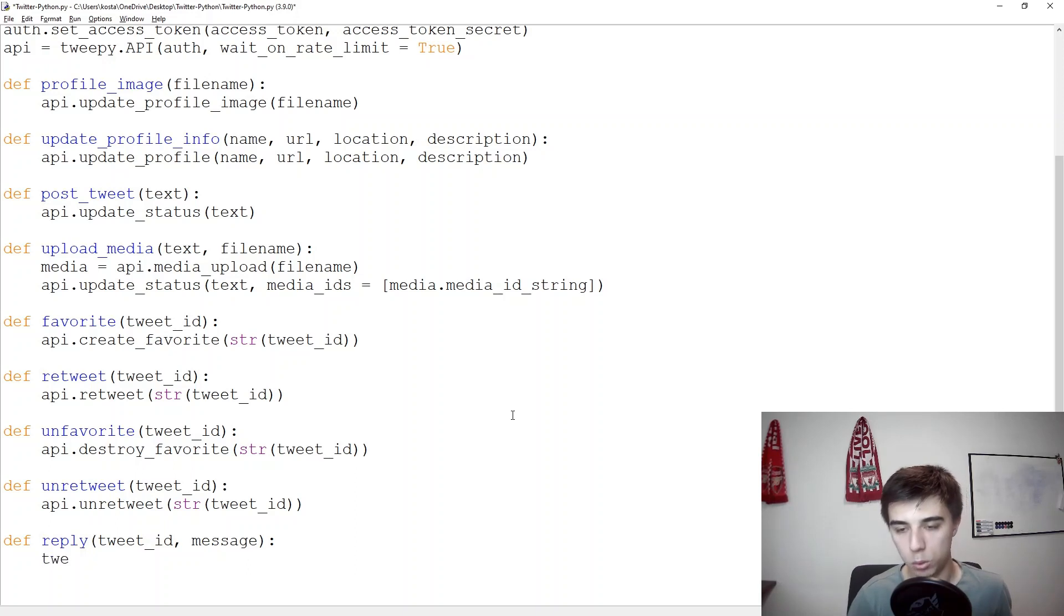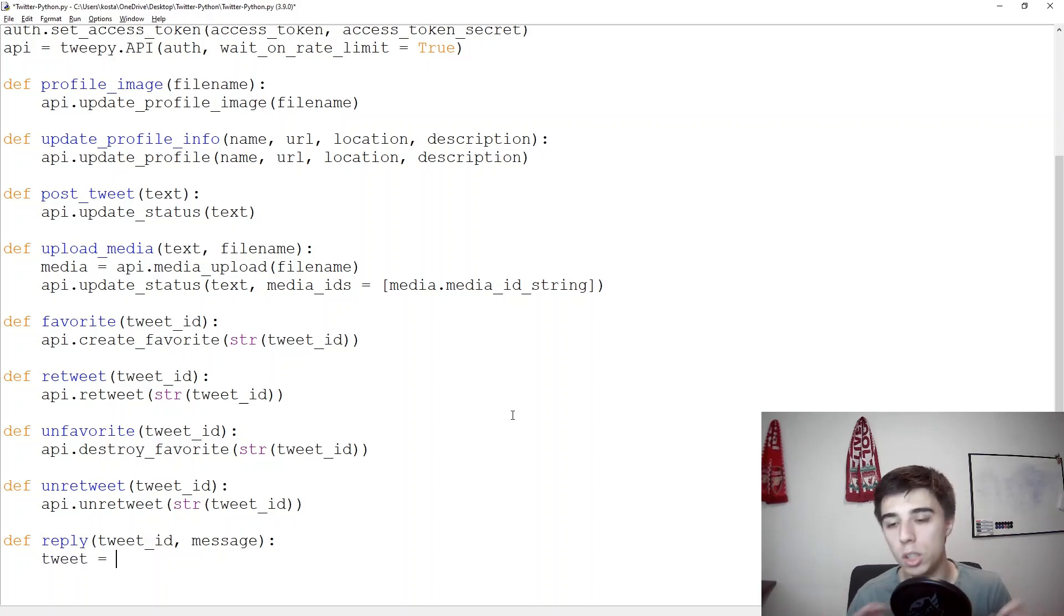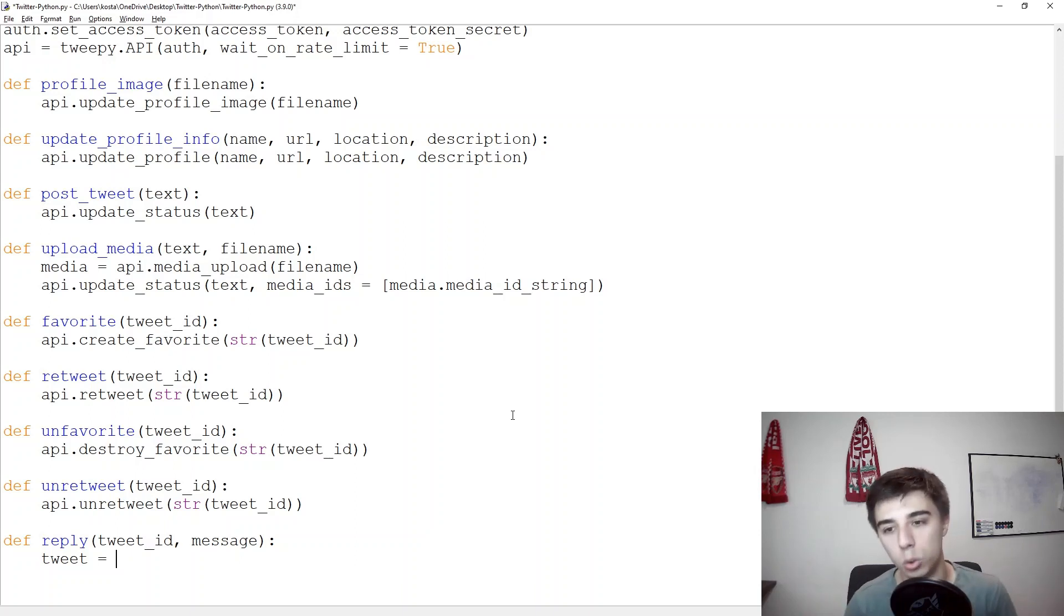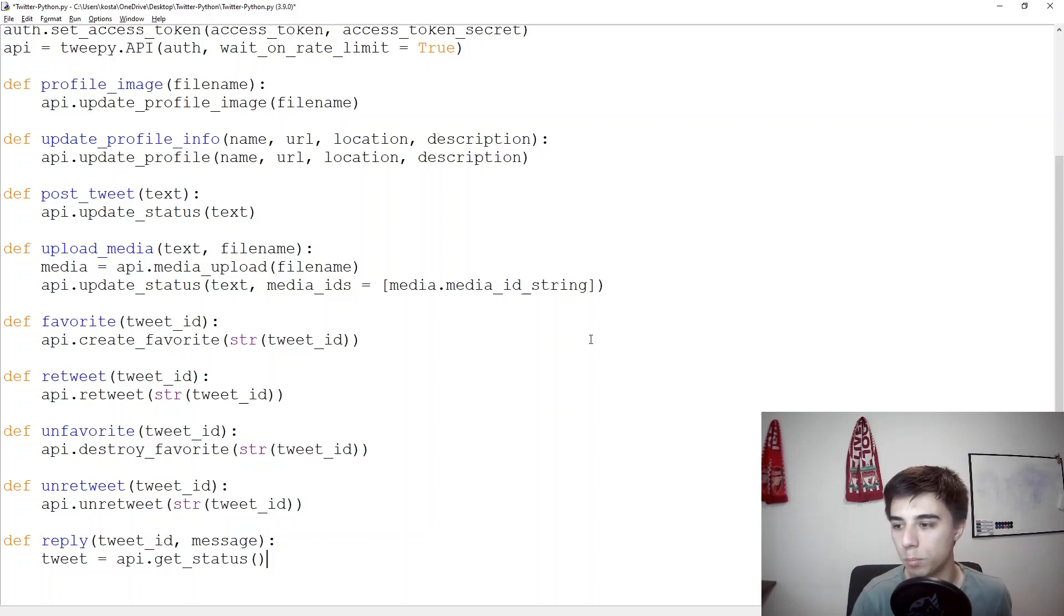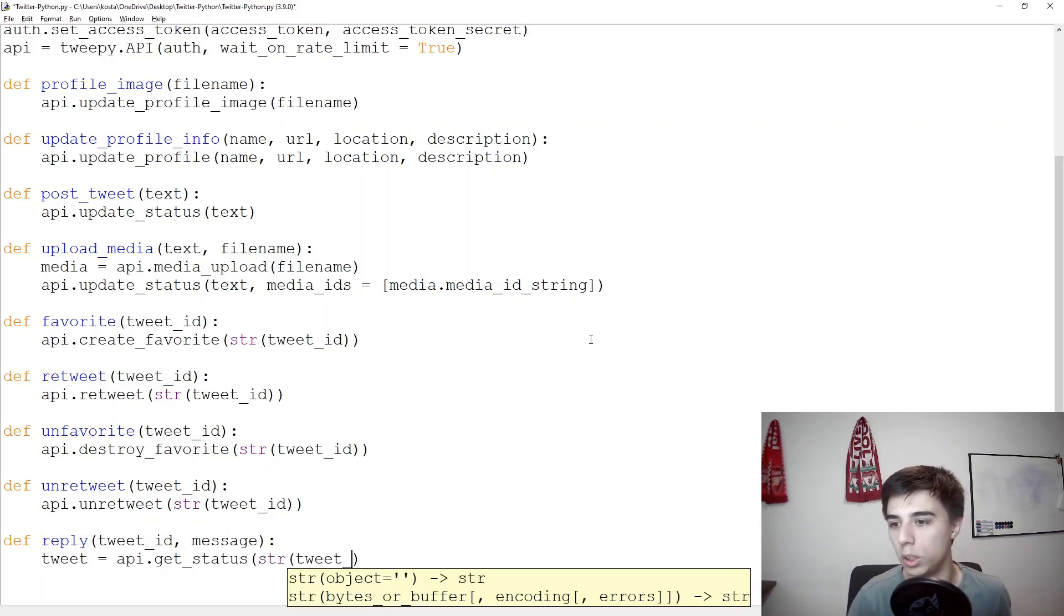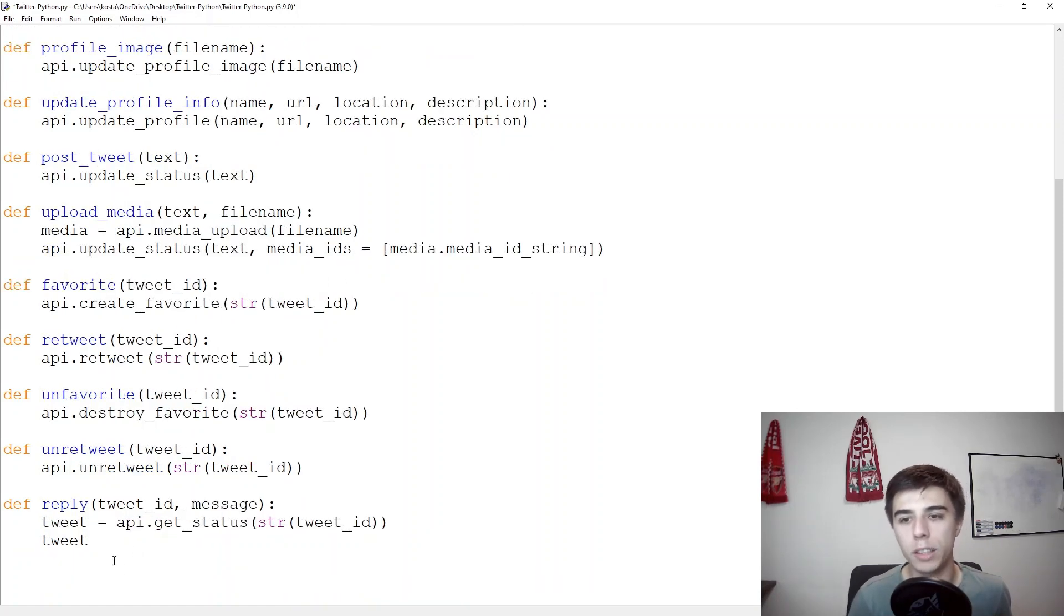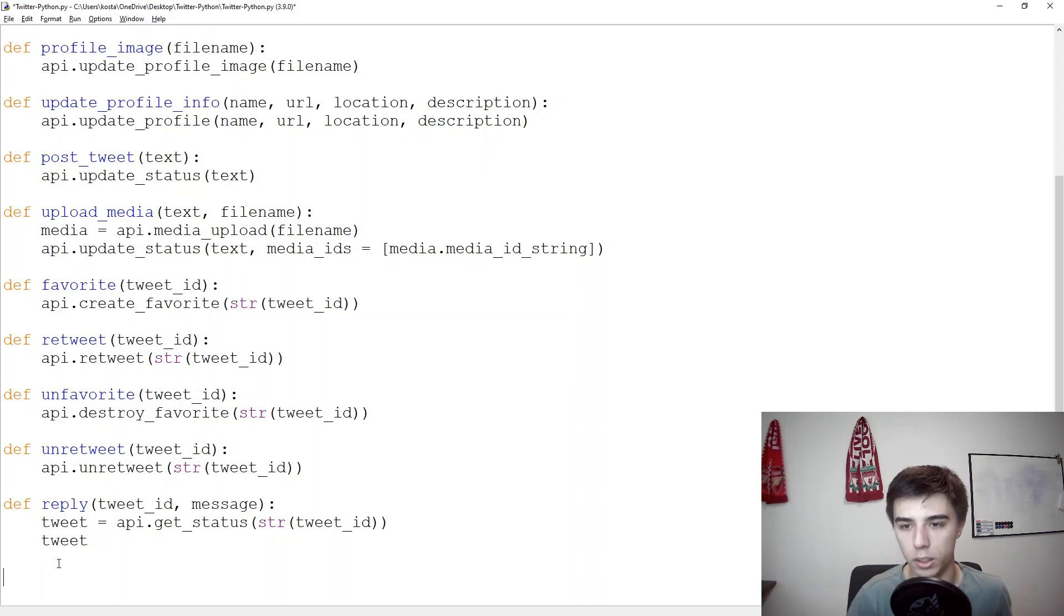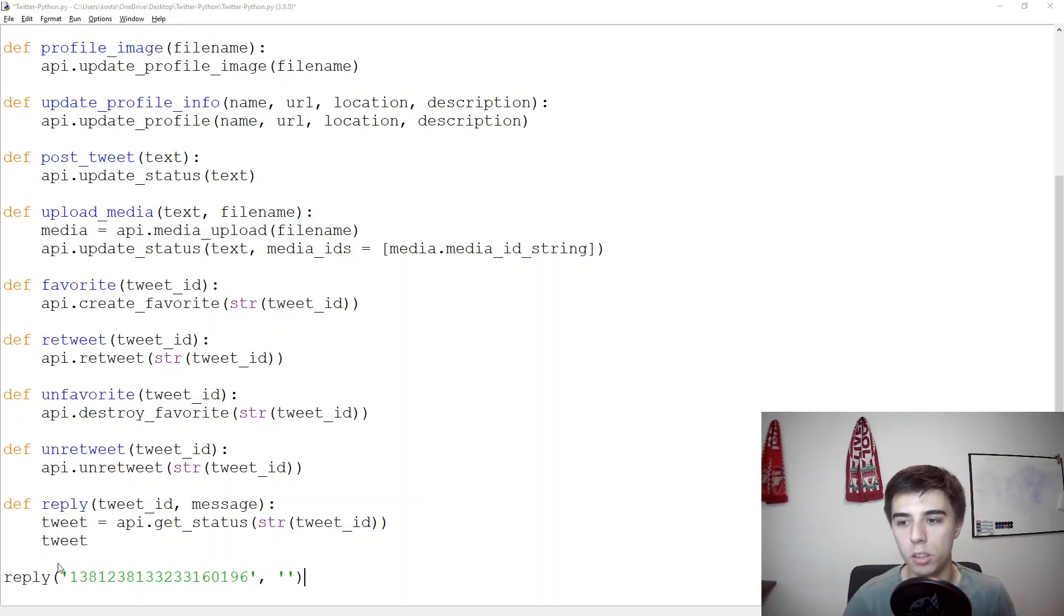So we would get a certain tweet and we need to go a bit one step back so we need to extract everything for a certain tweet based on the ID and we can do that by using API dot get status and then string of the tweet ID. So what do we have here as part of this tweet? Well let's take a look into that. So reply, we're not replying yet but let's take a look at what are the information that we get back.